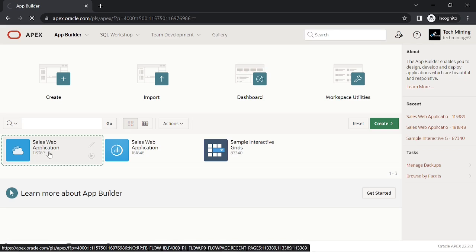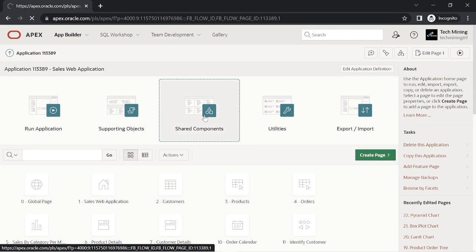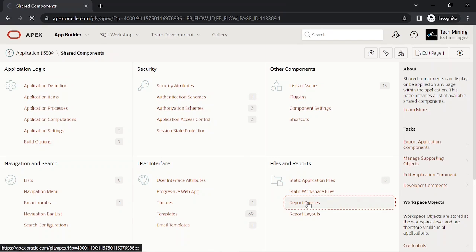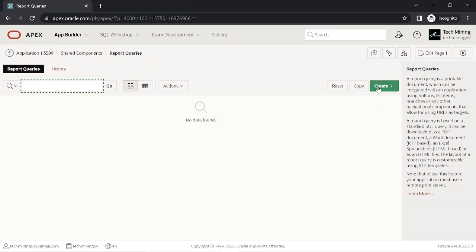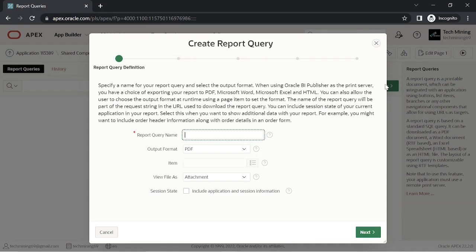Now we are creating report query in Oracle Apex. You can print a report by defining a report query in shared component. A report query is a SQL statement that identifies the data to be extracted.